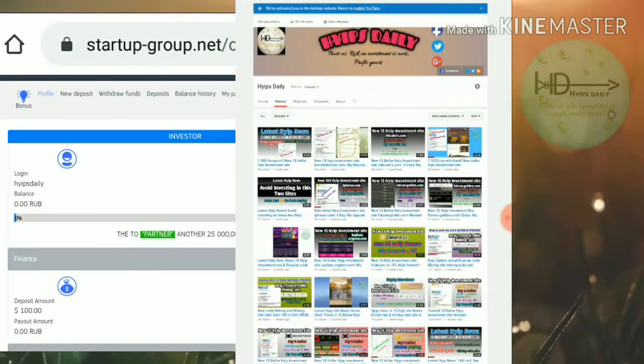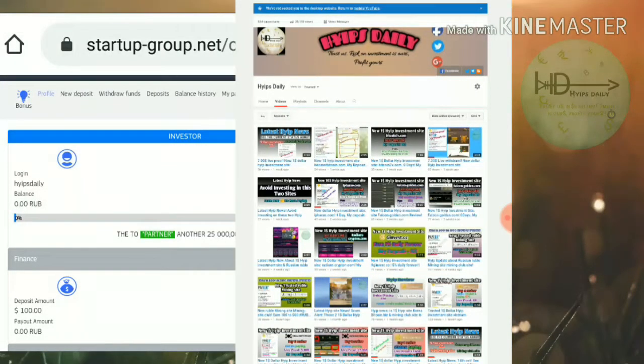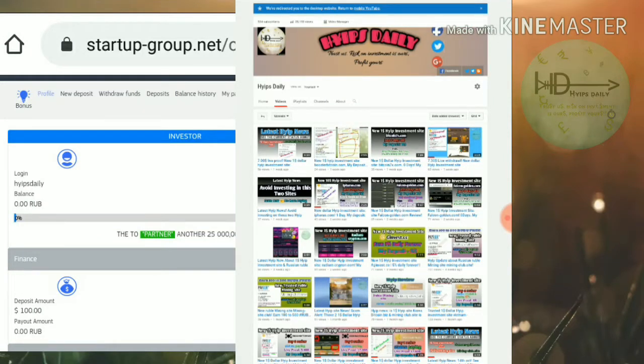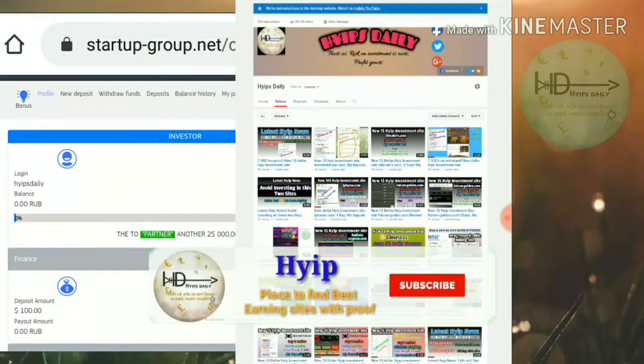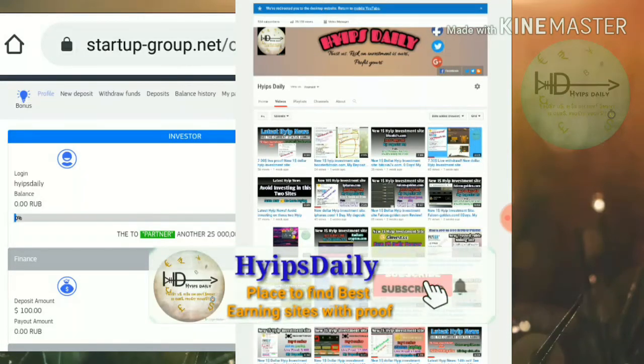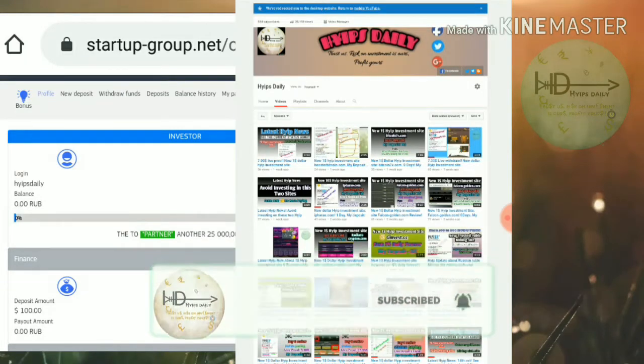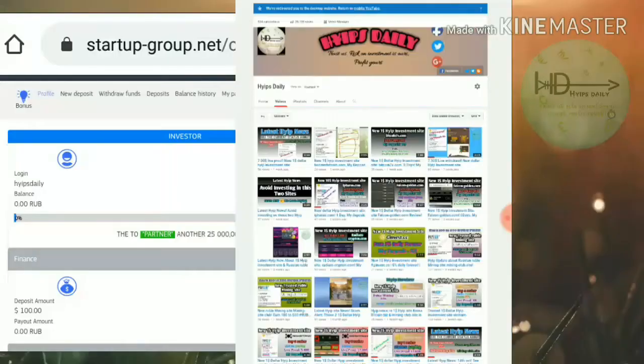Hello friends, welcome back to our YouTube channel HypersTerry. In this video I'm really excited to share a brand new Russian ruble investment site called startup-group.net. This site helps you to double your investment.